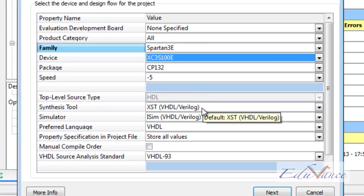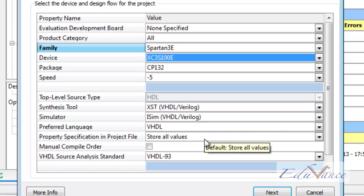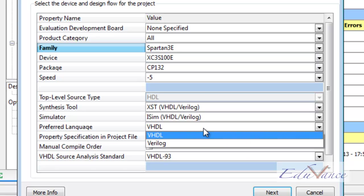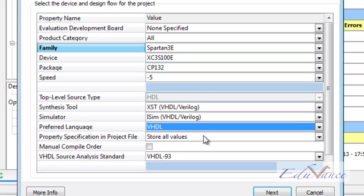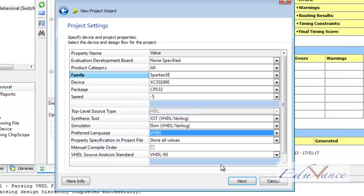Then we let everything else be as it is and we change the preferred language to VHDL as we are going to program in VHDL. After doing the necessary changes, we click on the Next button.